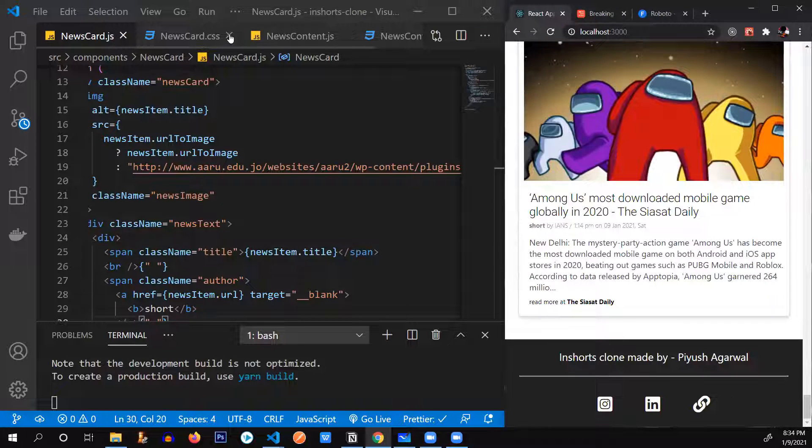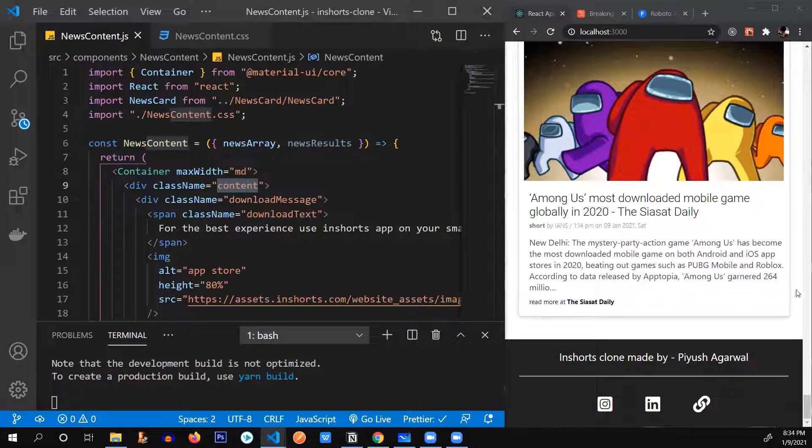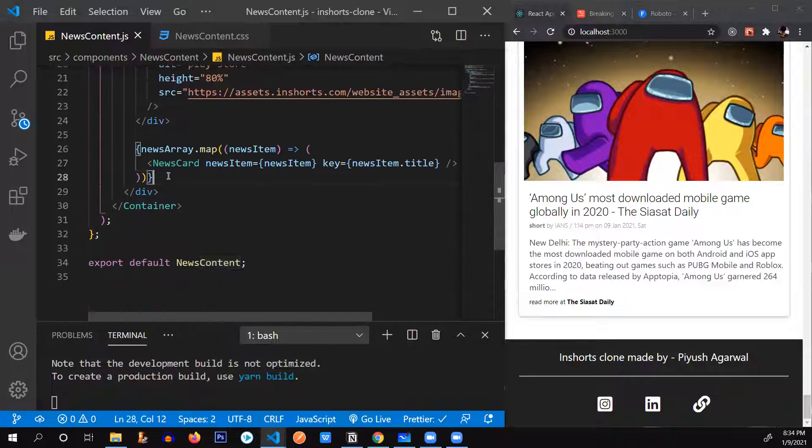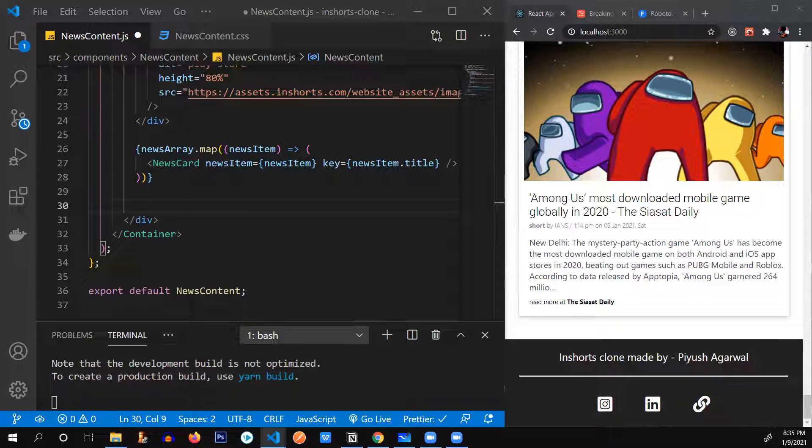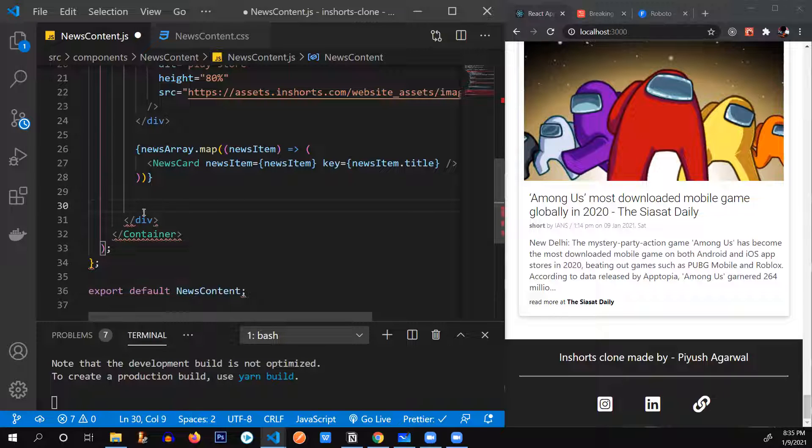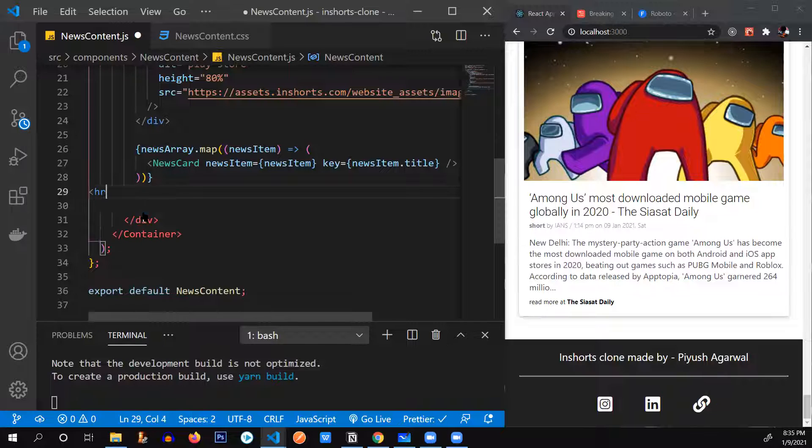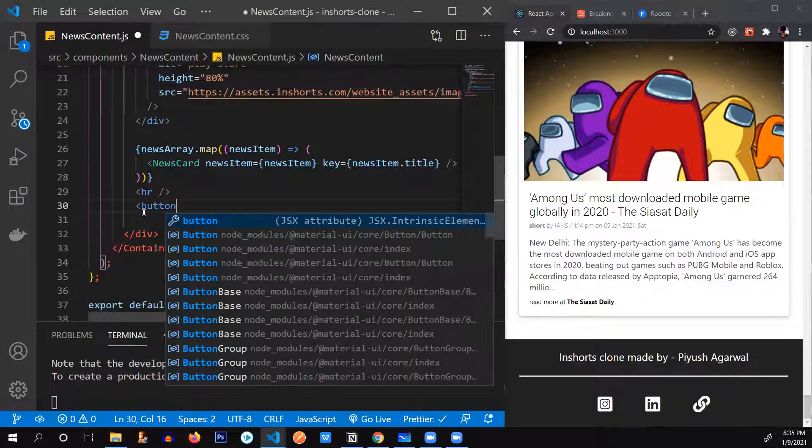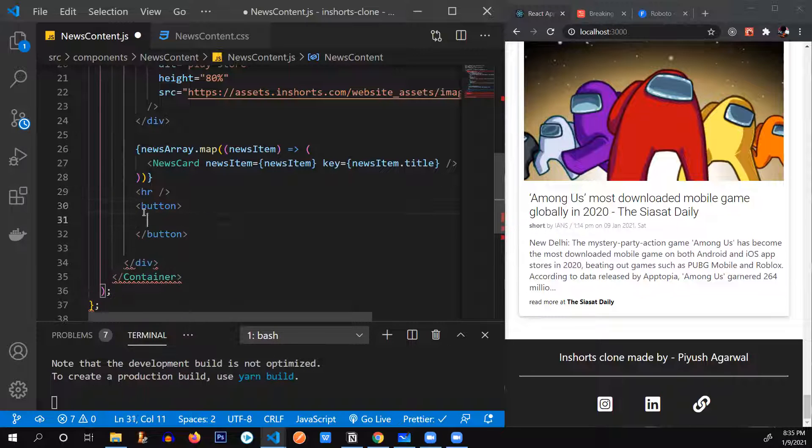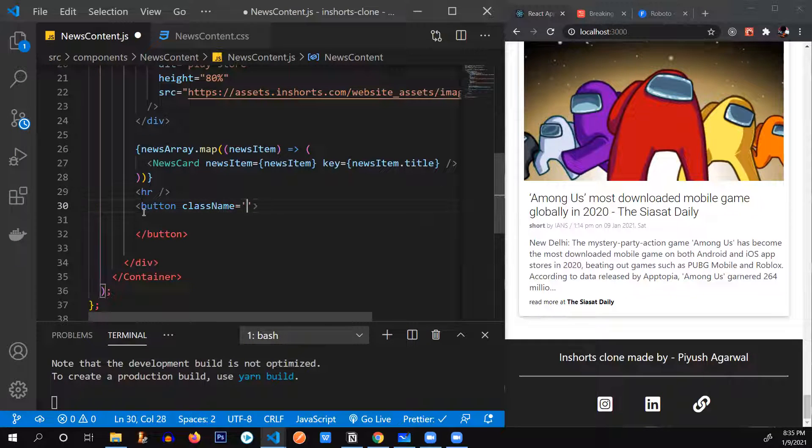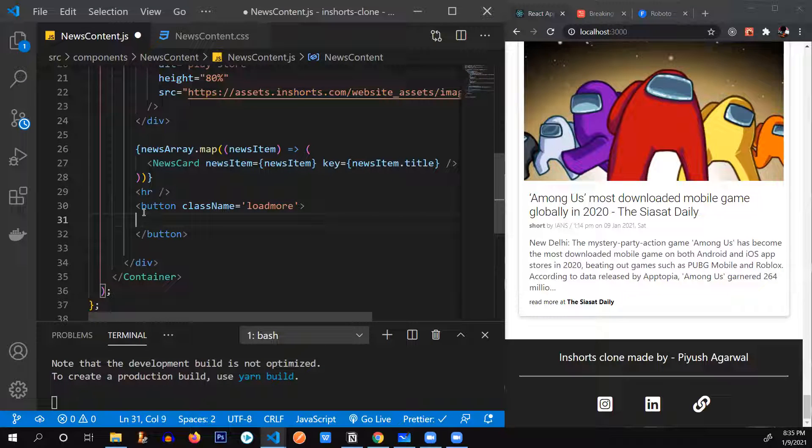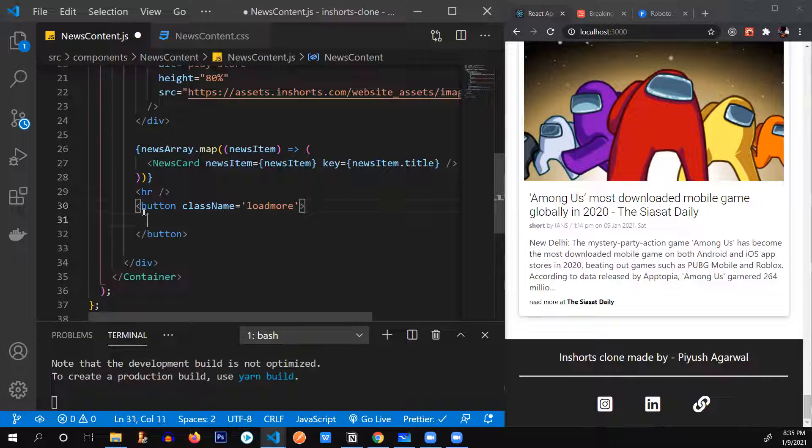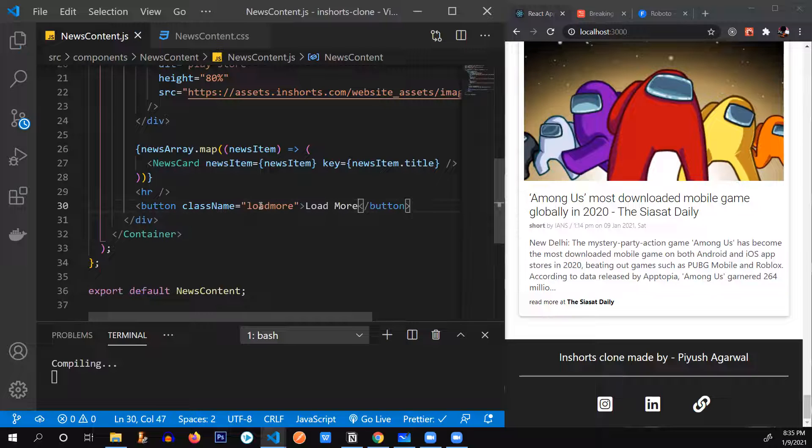So we need to provide that. We're going to build that inside of our news content file, which is containing the whole of the page. So below this. We're going to create our load more button. I think I should provide an HR as well. Yes. HR. Then the button. It's going to have the class name of load more. And yeah. Also, let me add the functionality. I'm going to add the functionality later. Let's just write load more.